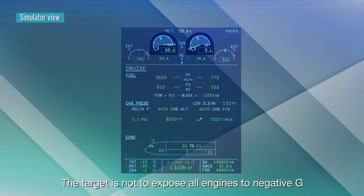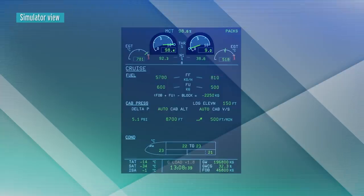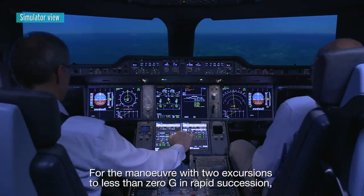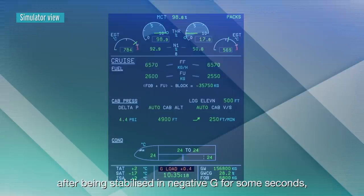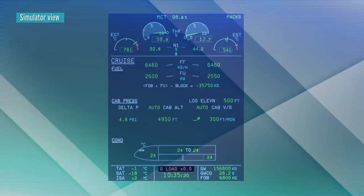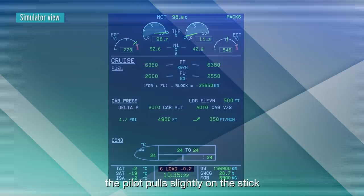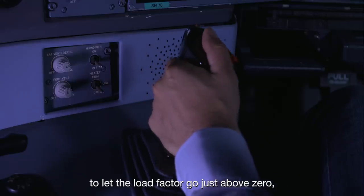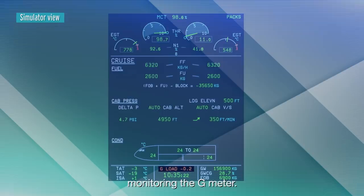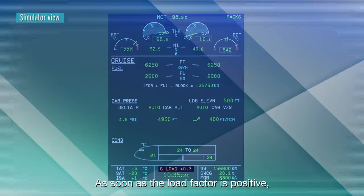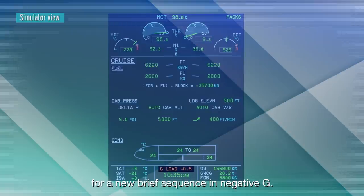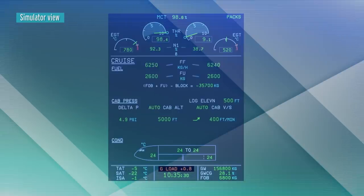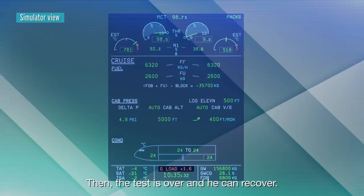The target is not to expose all engines to negative G with the same thrust. For the manoeuvre with two excursions to less than zero G in rapid succession, after being stabilised in negative G for some seconds, the pilot pulls slightly on the stick to let the load factor go just above zero, monitoring the G-meter. As soon as the load factor is positive, he pushes forward again for a new brief sequence in negative G. Then the test is over and he can recover.